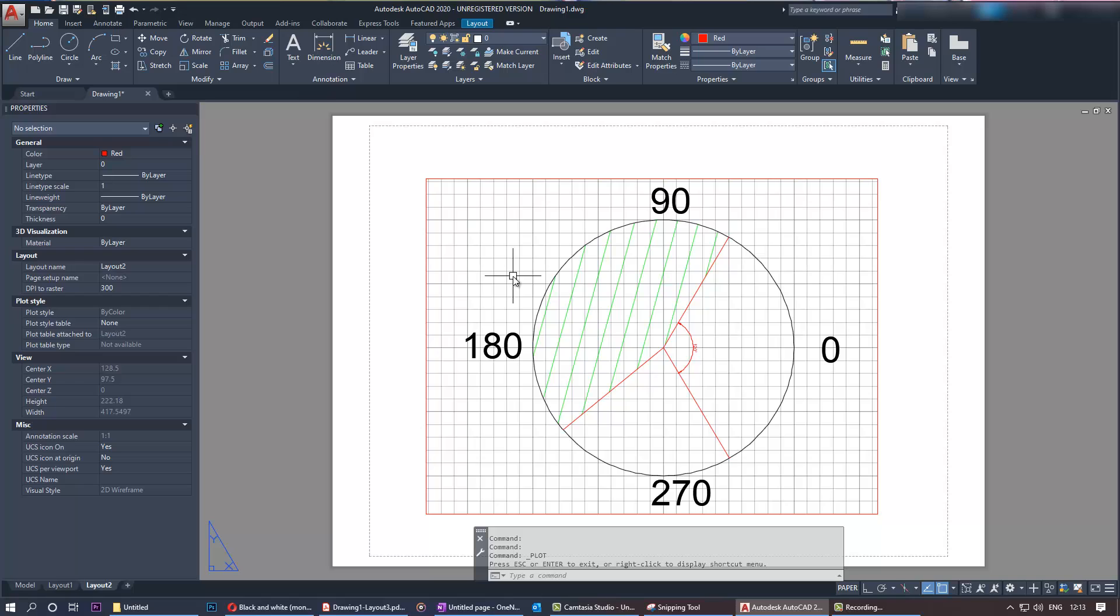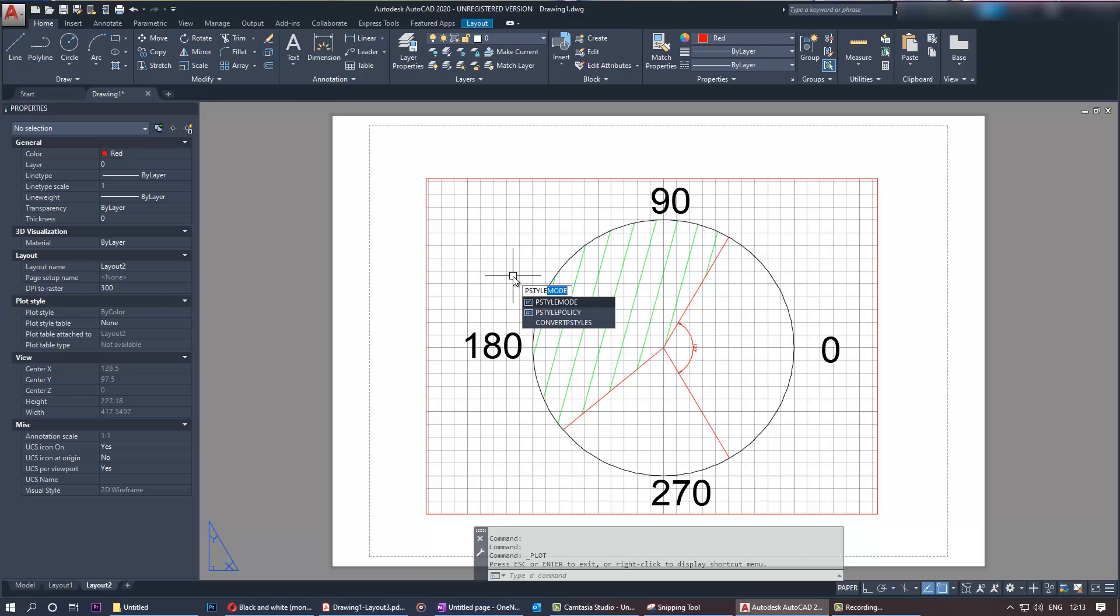One means you're on color dependent plot style, and zero means you're on named plot style table.